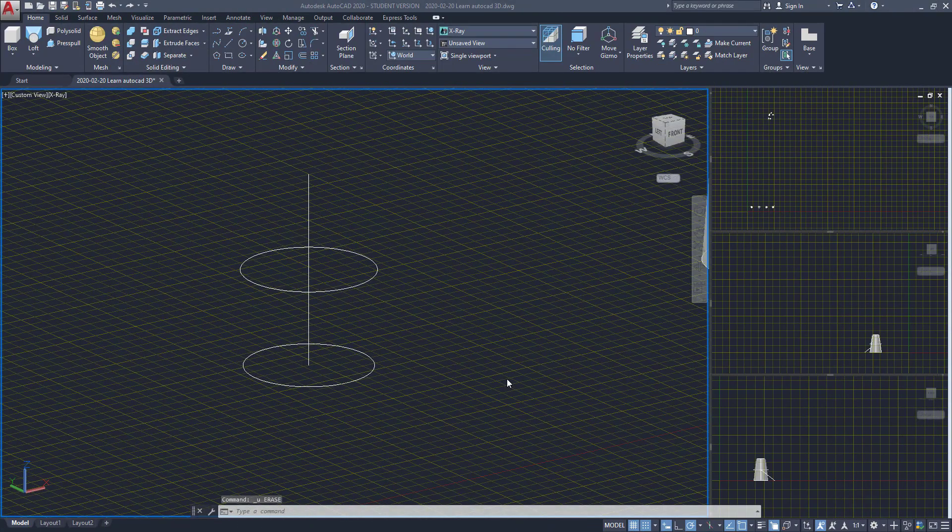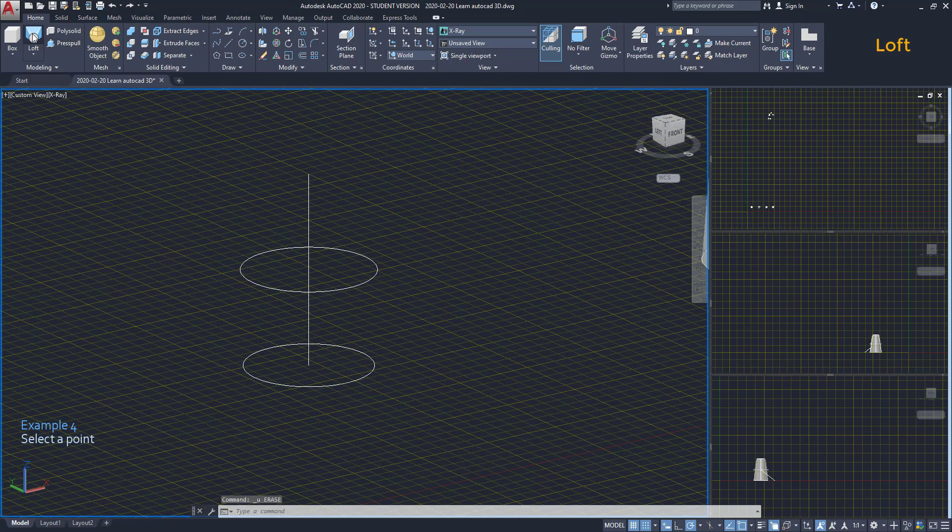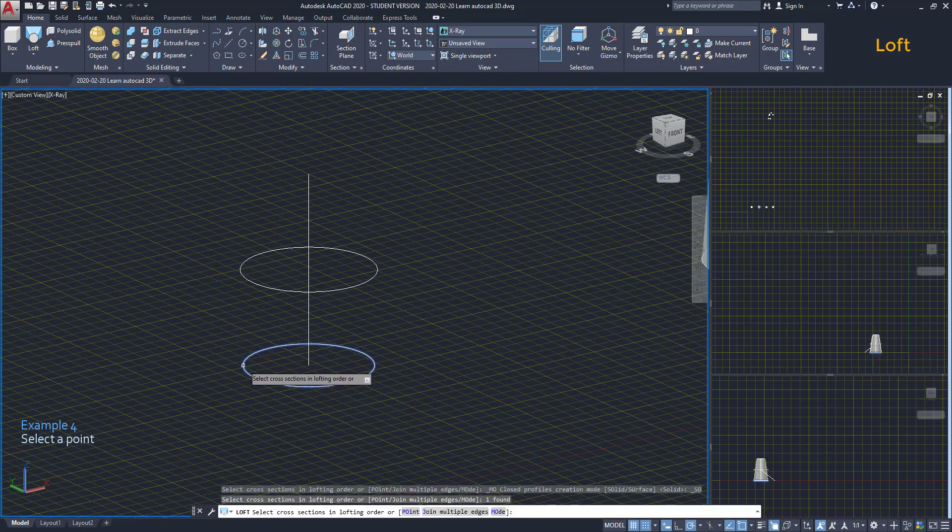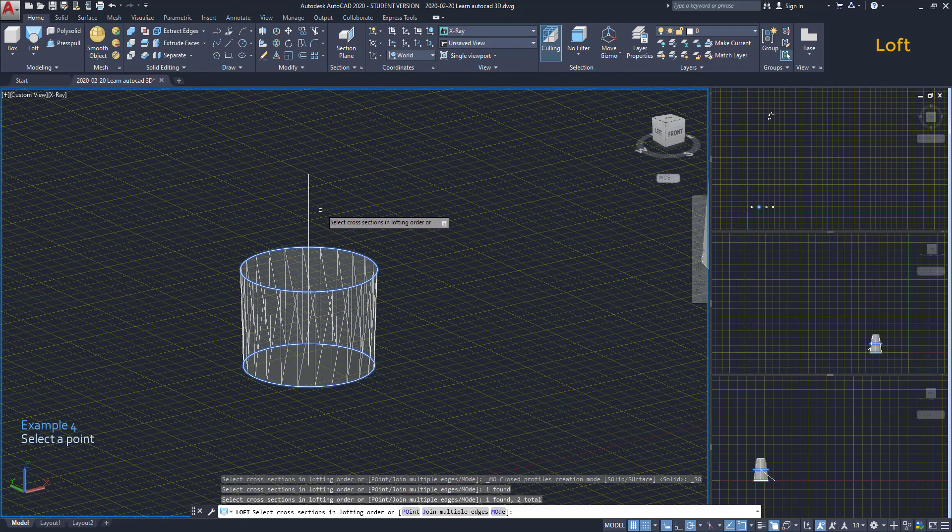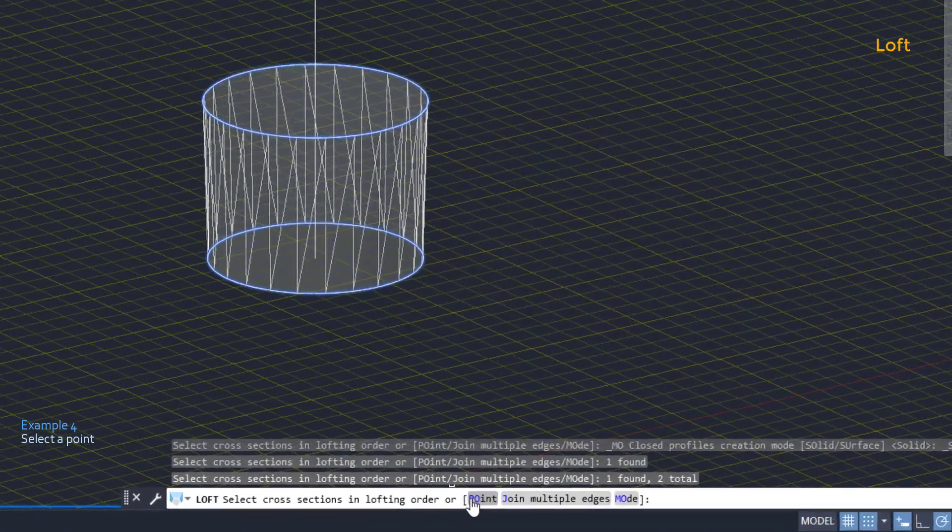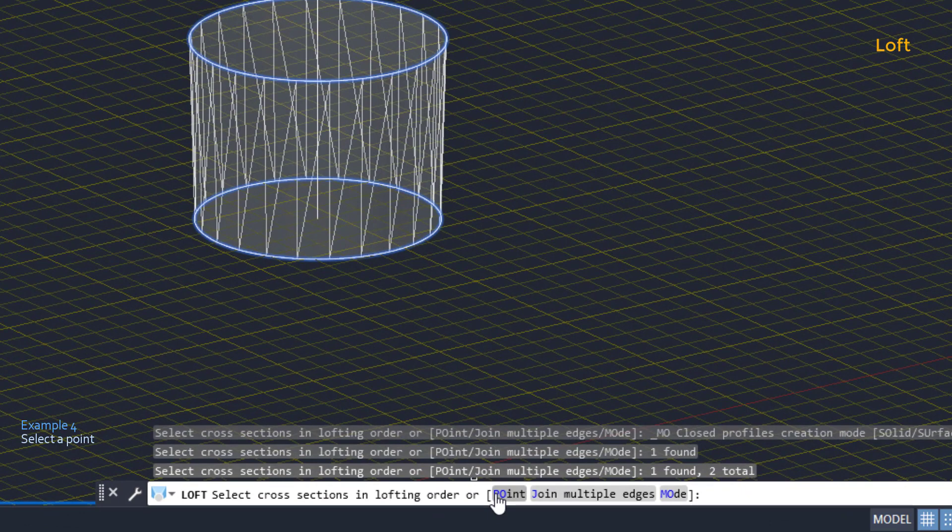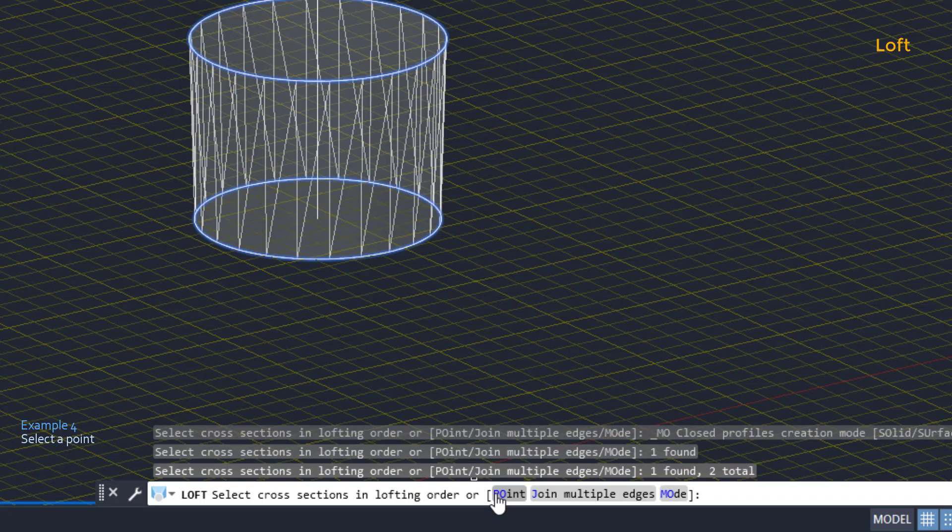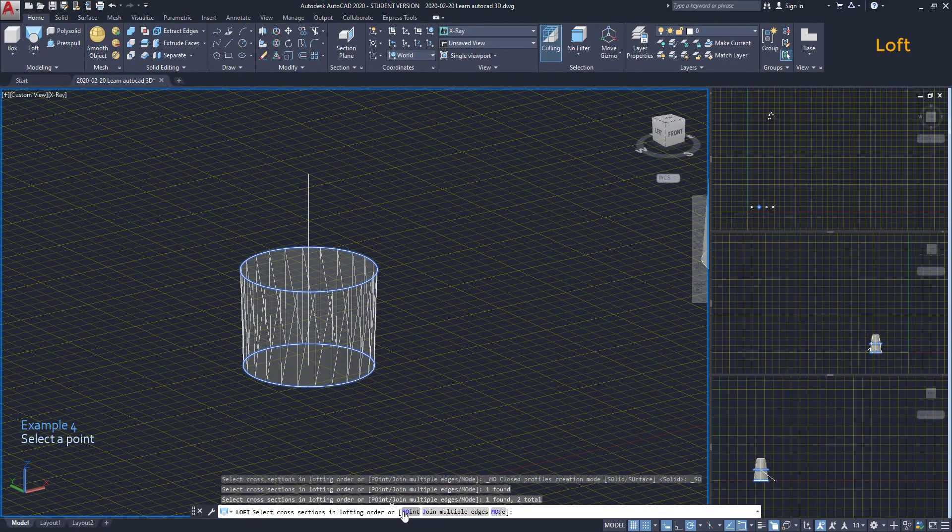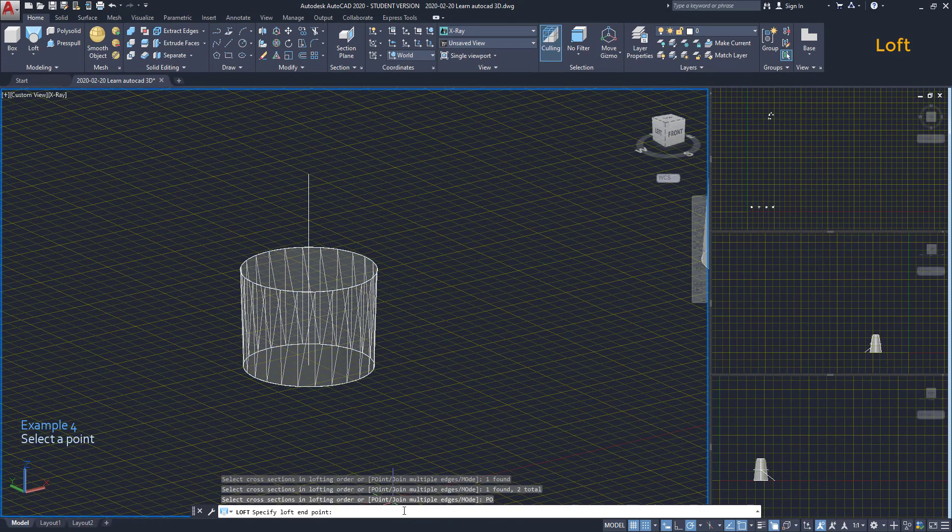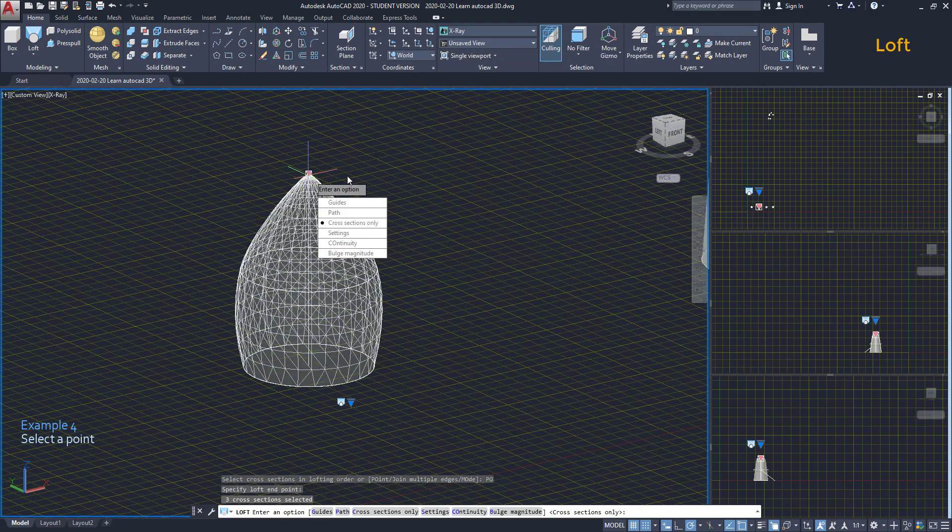Select a point. Apart from selecting surfaces, we can still select points. For example, here we choose these circles. Then we want to loft to this point. If we look to the command bar, the prompt says, Select Cross Sections in Lofting Order or these options. I click on point or type PO. Finally I can click on the point and select Cross Sections.